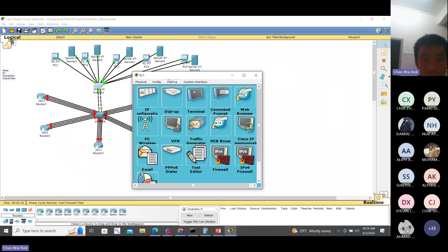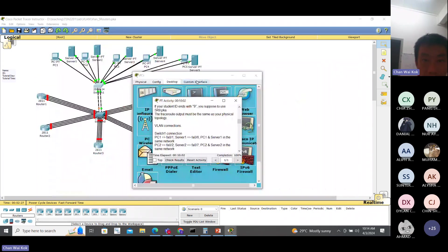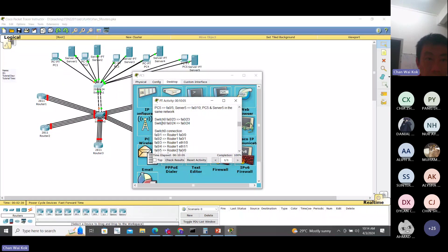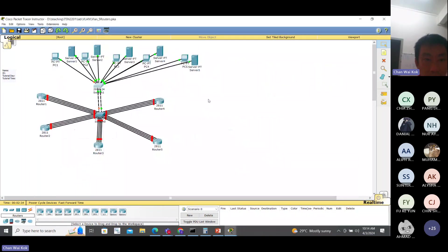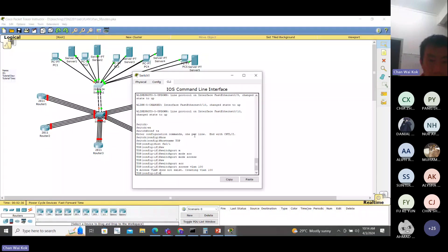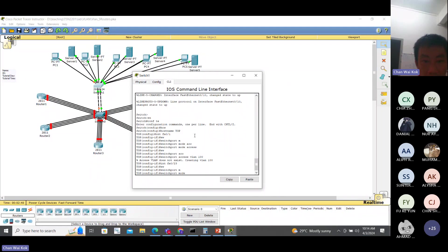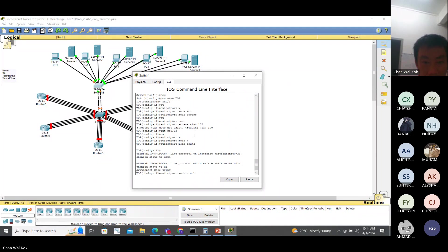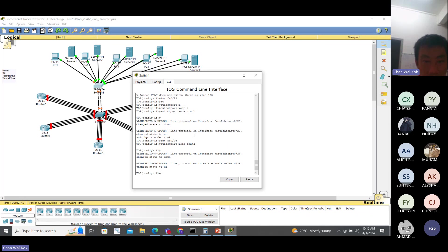From the description, port 23 and 24 is connected to the other switch. So we put: interface FA 0/23, switchport mode trunk; and FA 0/24, switchport mode trunk.